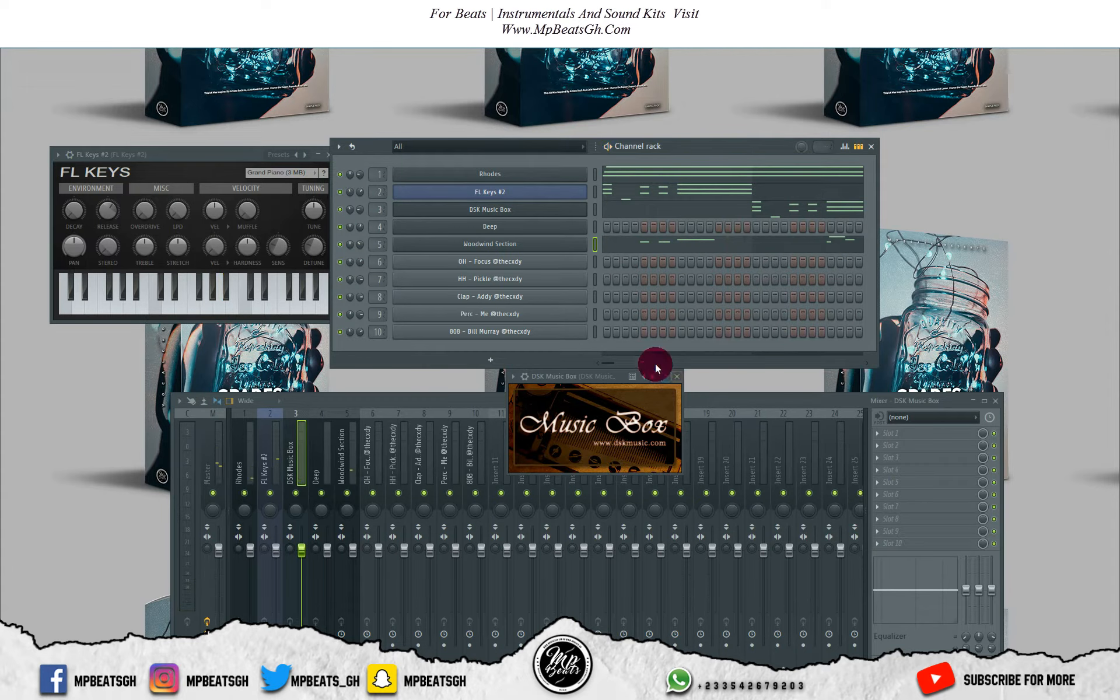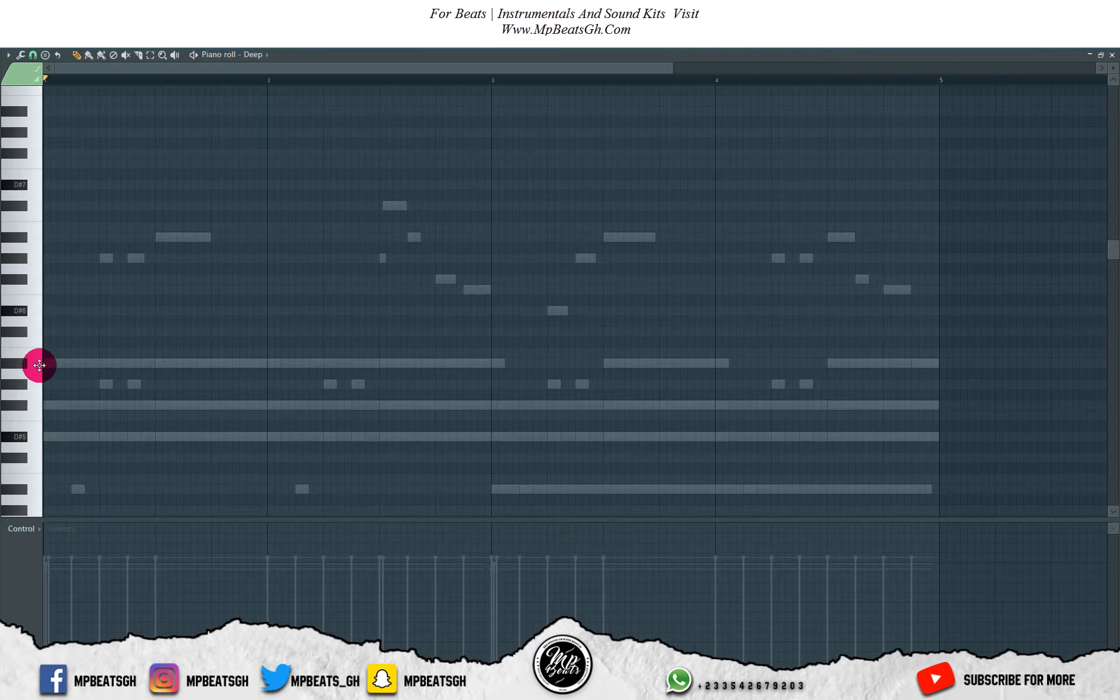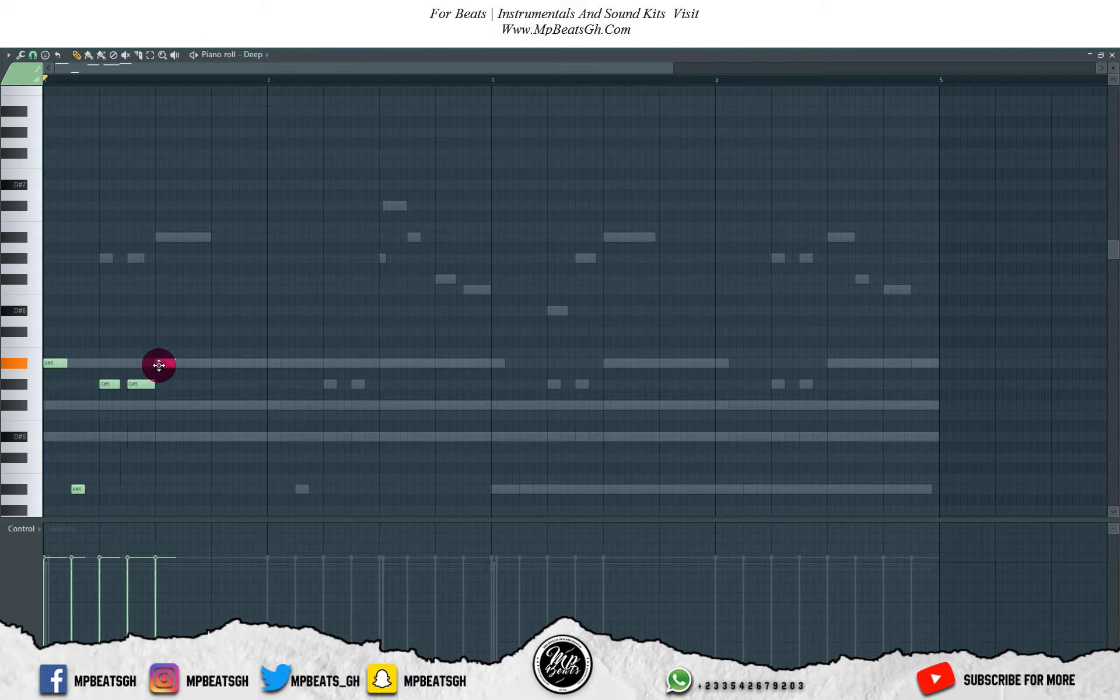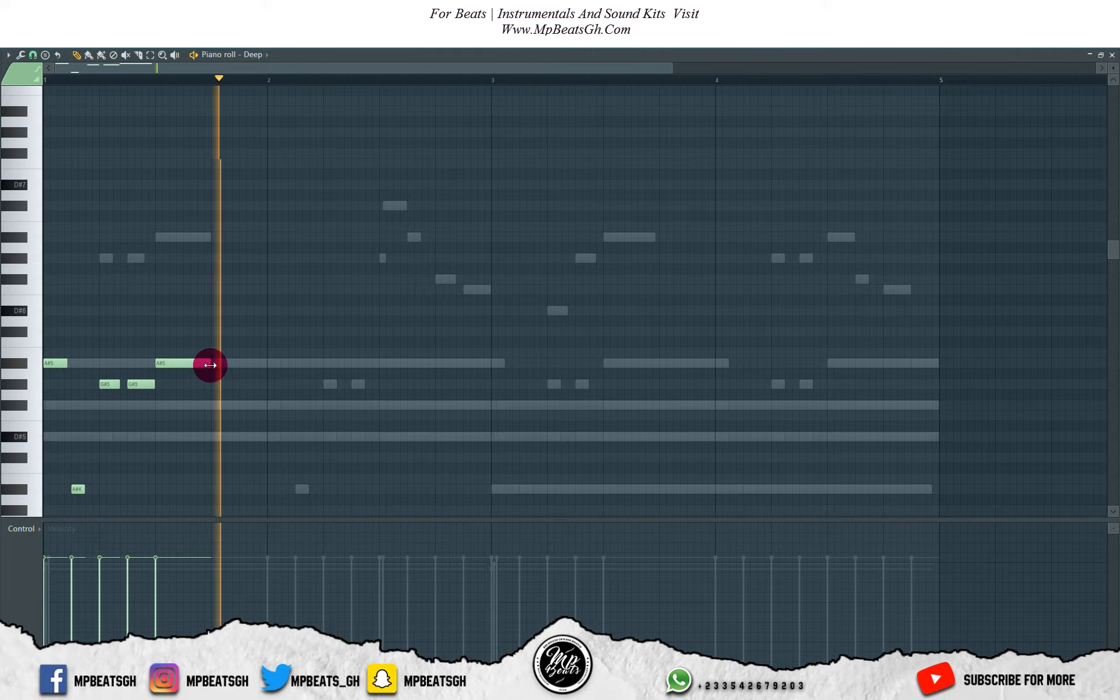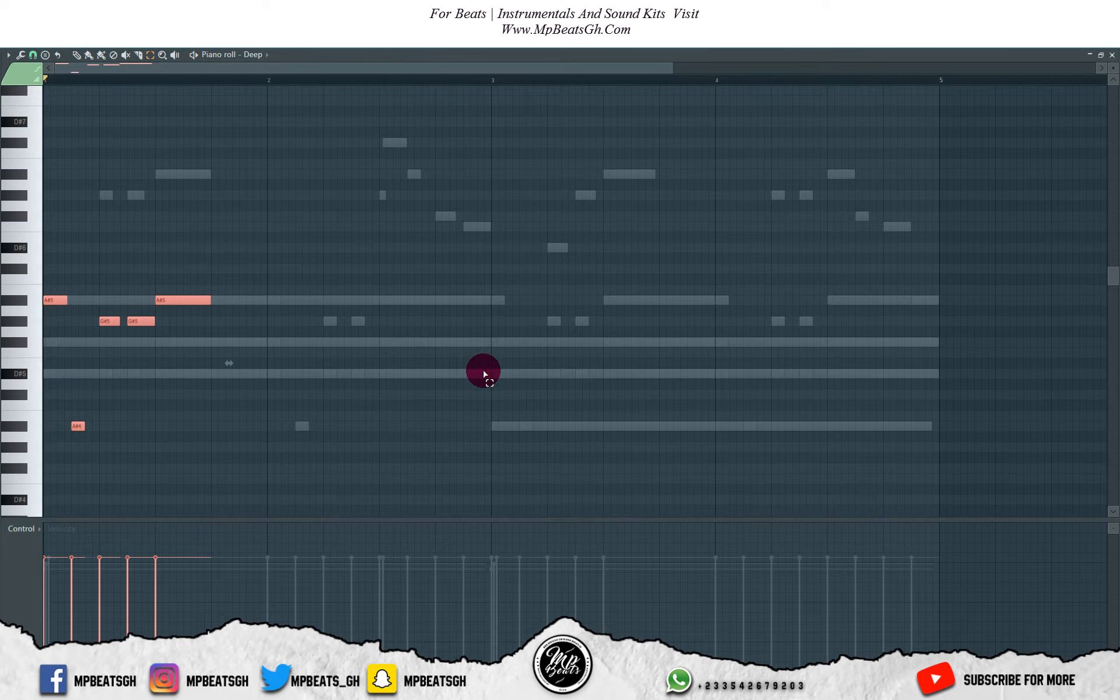I like how it's sounding. Now let's start working on the bass. Let me bring it down an octave.